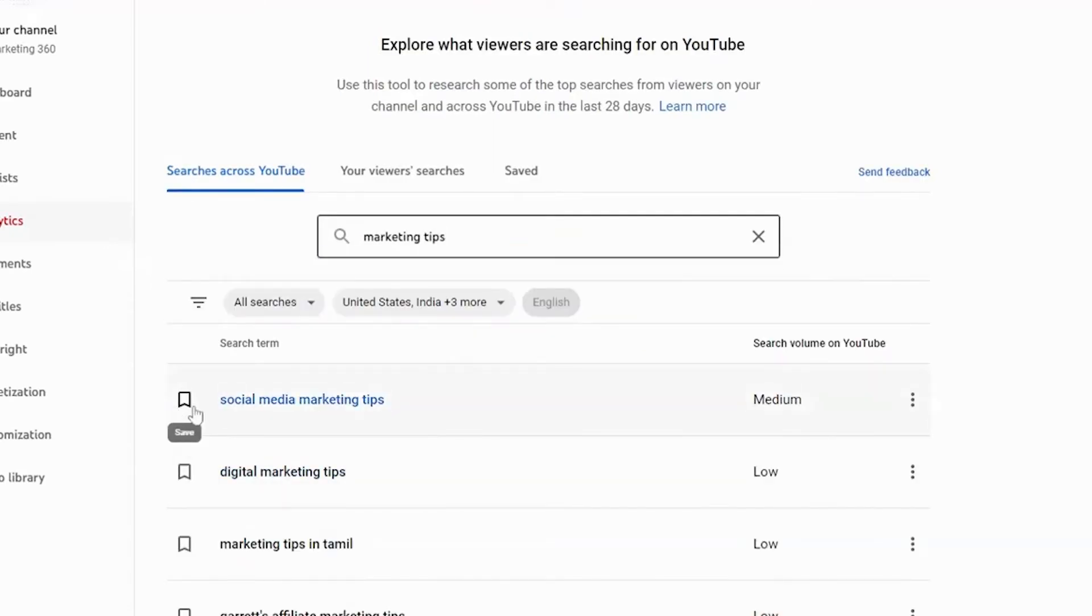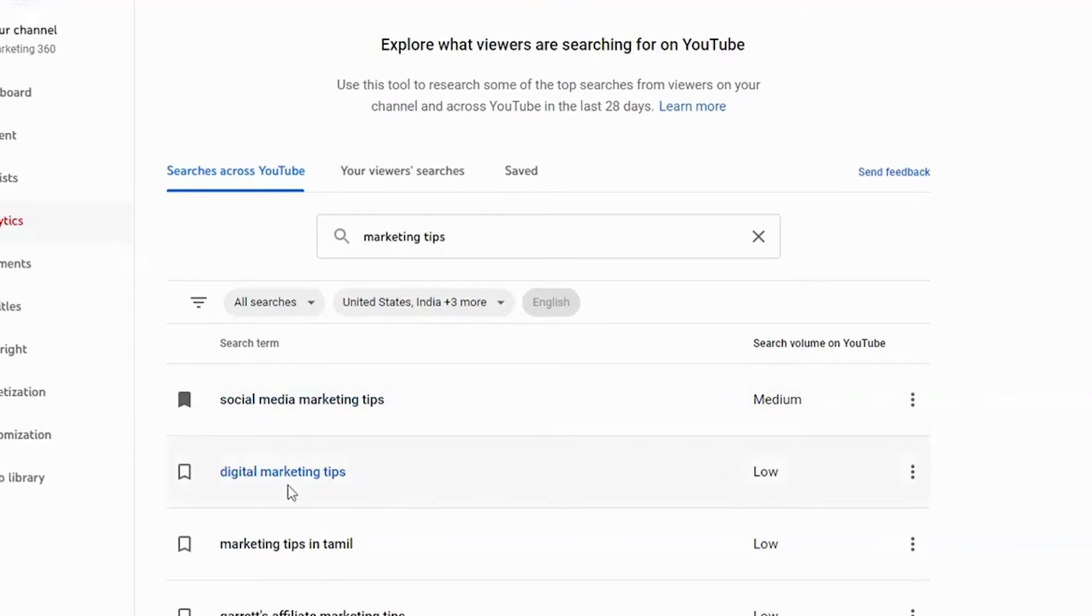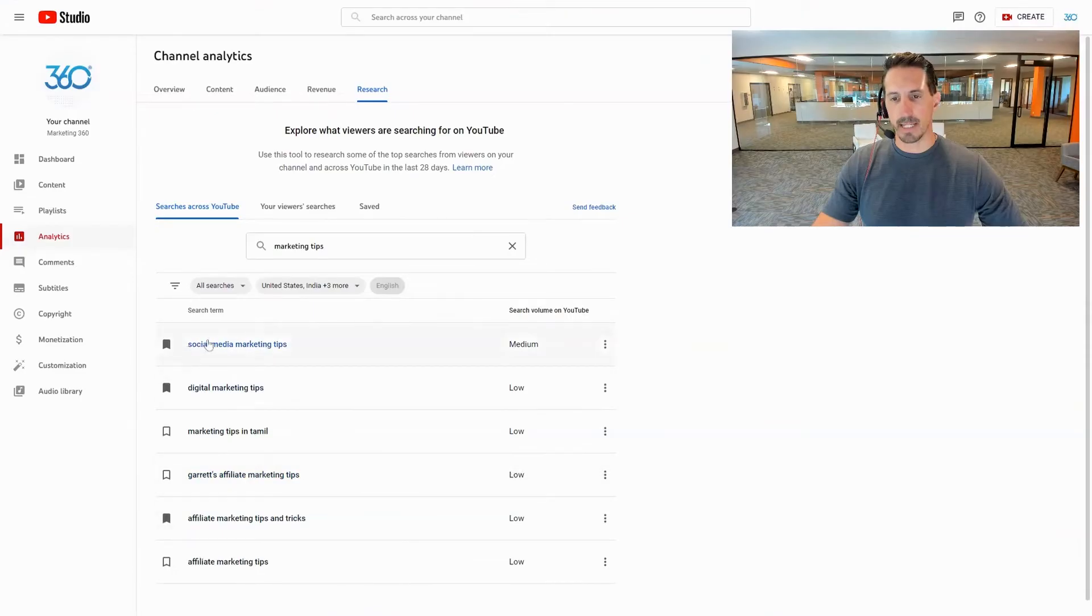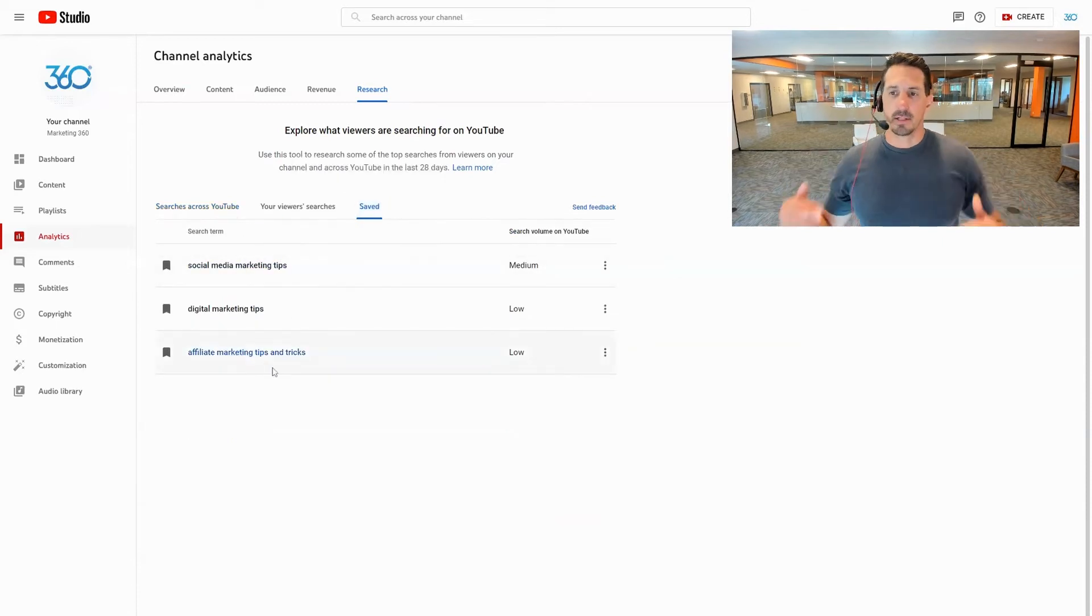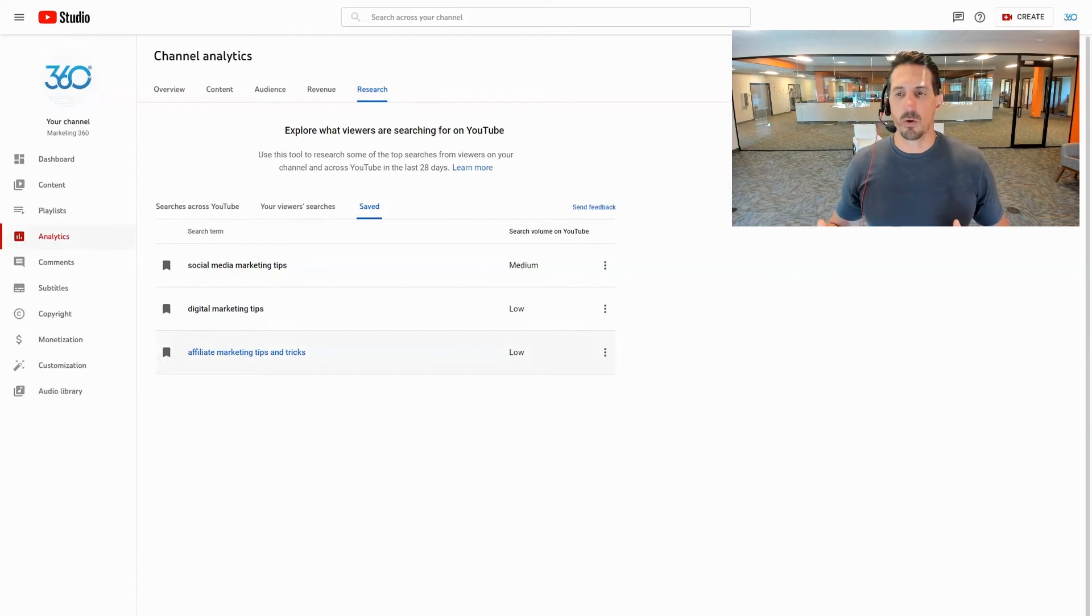So now I can come through here, social media marketing tips, if I like that one I can tag it. Digital marketing tips, let me just tag some of these. As you're tagging these it's actually adding these over here to the saved column. So that's another way you can come in the back end, use this research tool and you can just go and research various ideas.